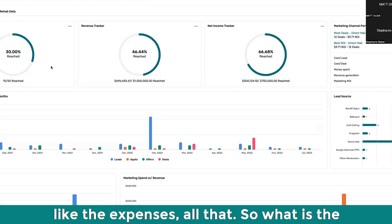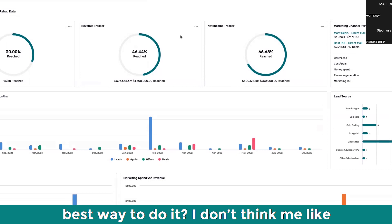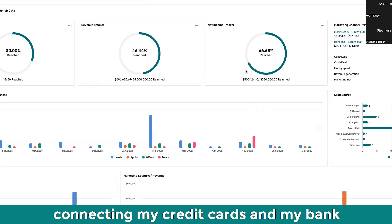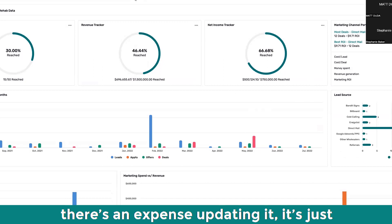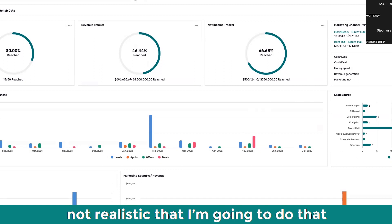So what is the best way to do it? I don't think me connecting my credit cards and my bank accounts and then manually every time there's an expense updating it, it's just not realistic that I'm going to do that.